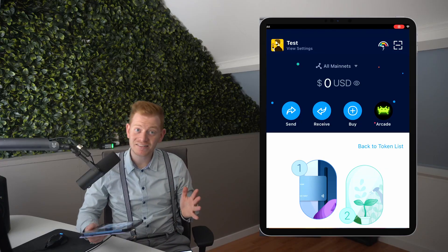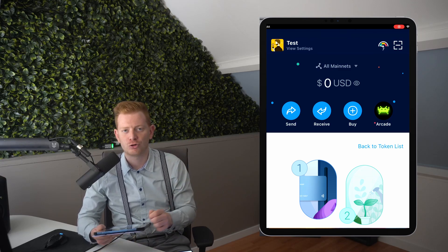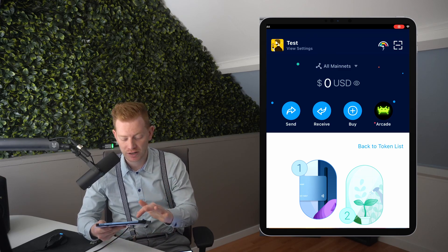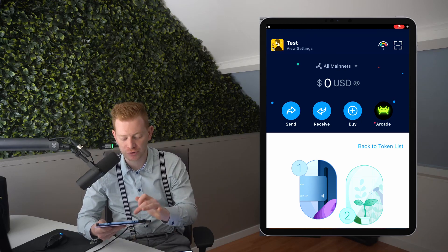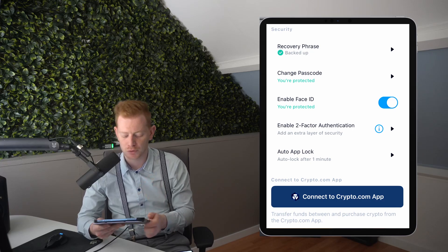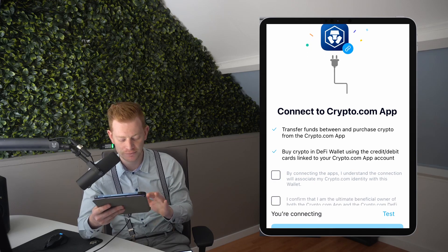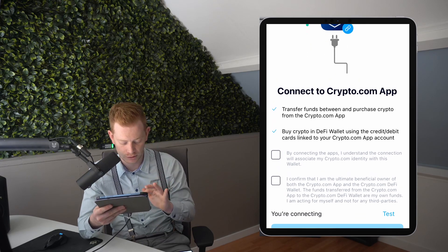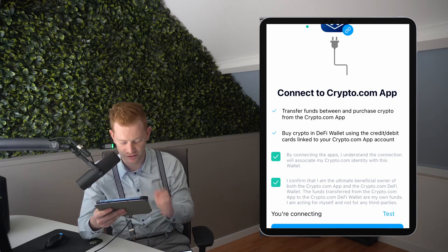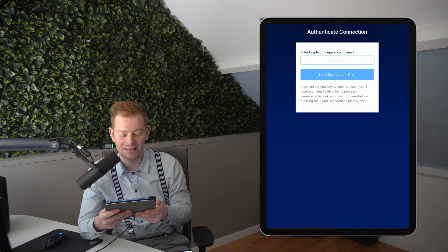Let's connect our DeFi wallet to our Crypto.com app. In the DeFi wallet, go to Settings in the top left, scroll down to the big blue button 'Connect to the Crypto.com app,' so you can transfer funds easily. Check the two boxes, and this will trigger a browser where you have to authenticate your connection by entering the email address connected to your Crypto.com app account.